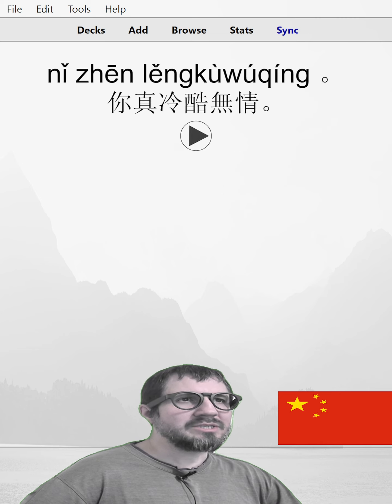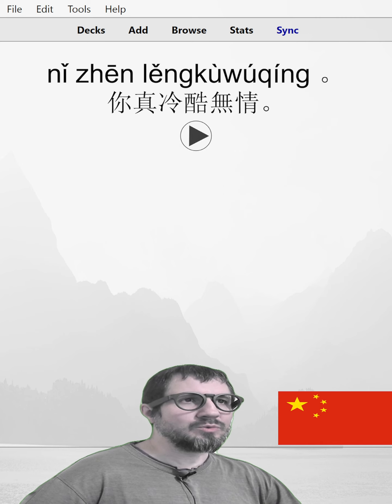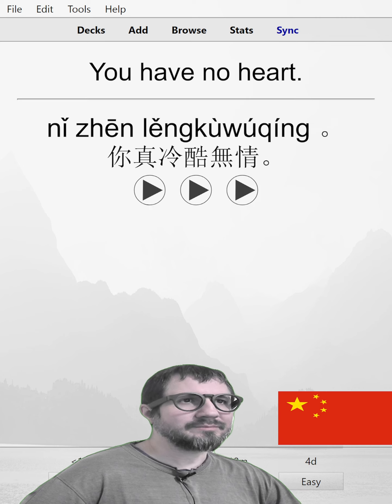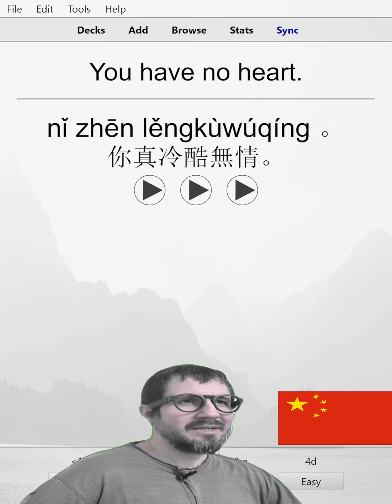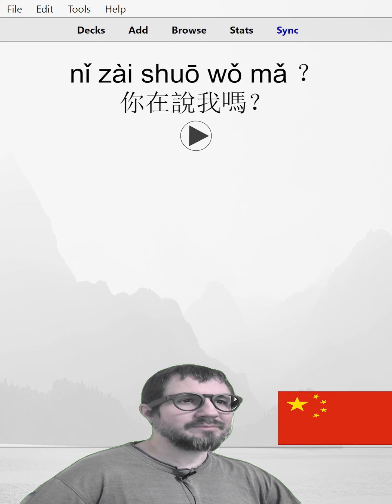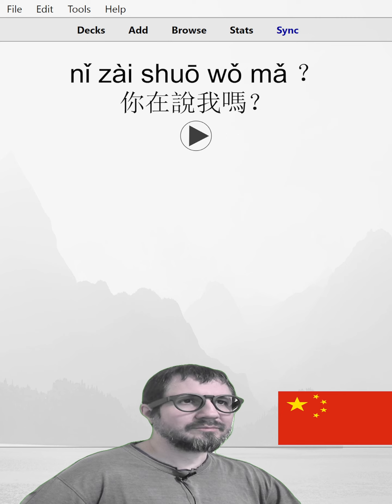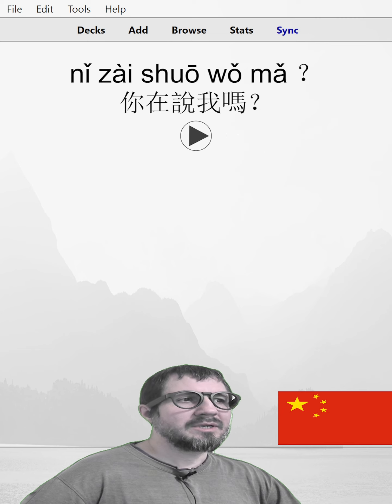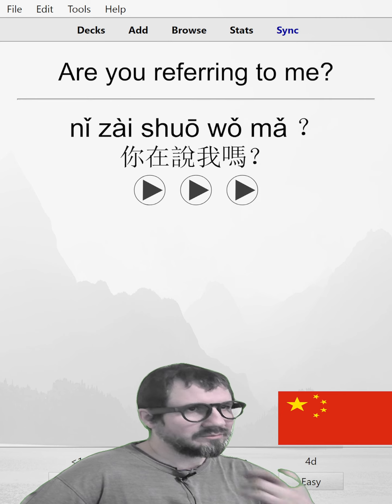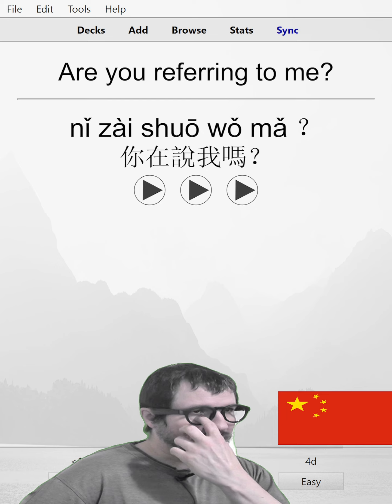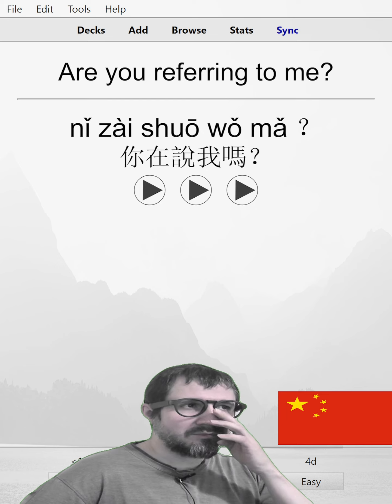你真冷酷无情。You have no heart. 你真冷酷无情。你真冷酷无情。你在说我吗？Are you referring to me? 你在说我吗？